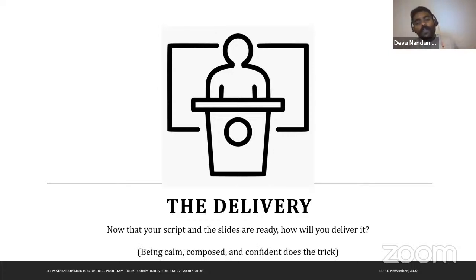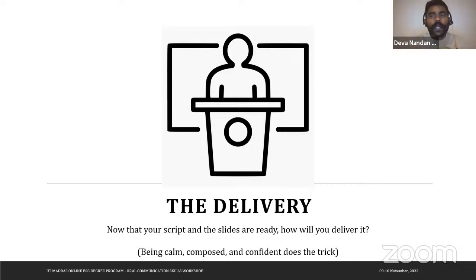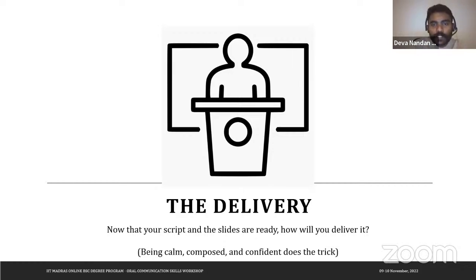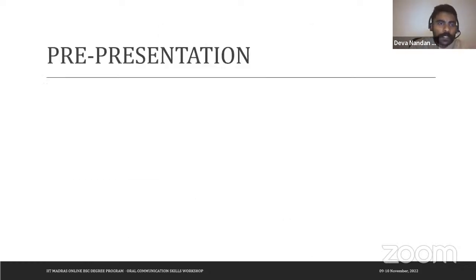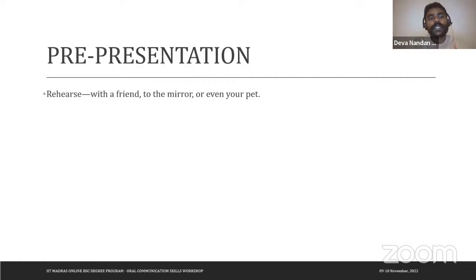Being calm, composed, and confident does the trick for delivery, because by this point you've already prepared your content, gone over it, and have your slides ready. For pre-presentation preparation, start rehearsing — rehearsing is ideal with a friend, colleague, or peer who can give you feedback.